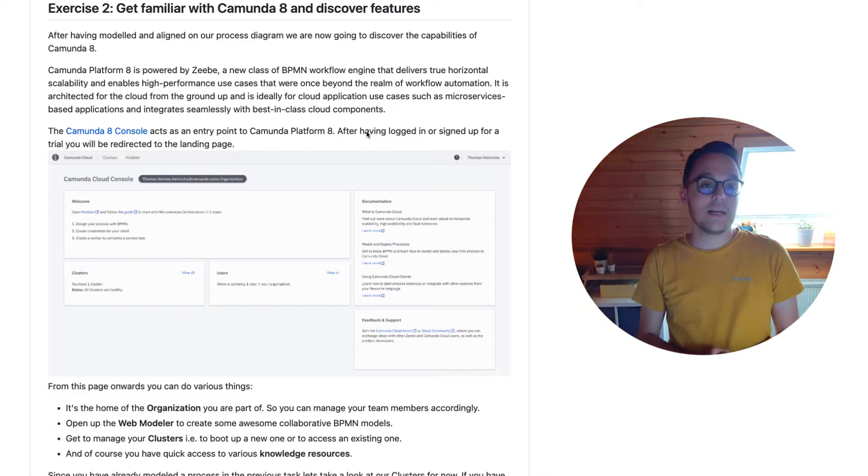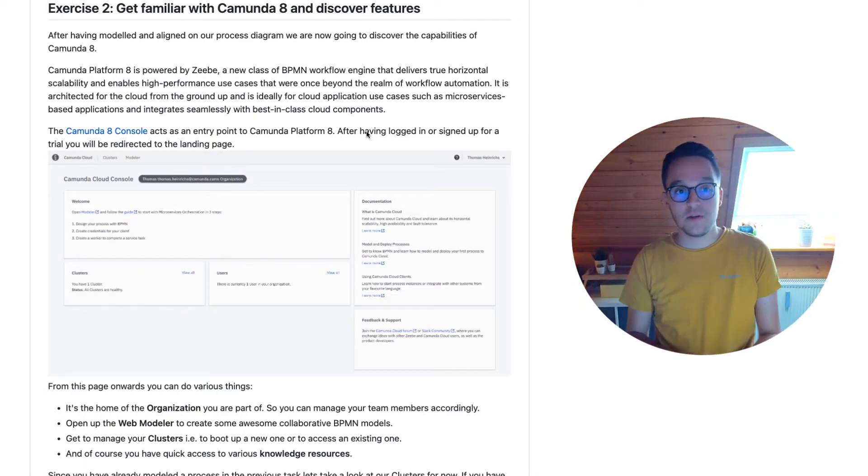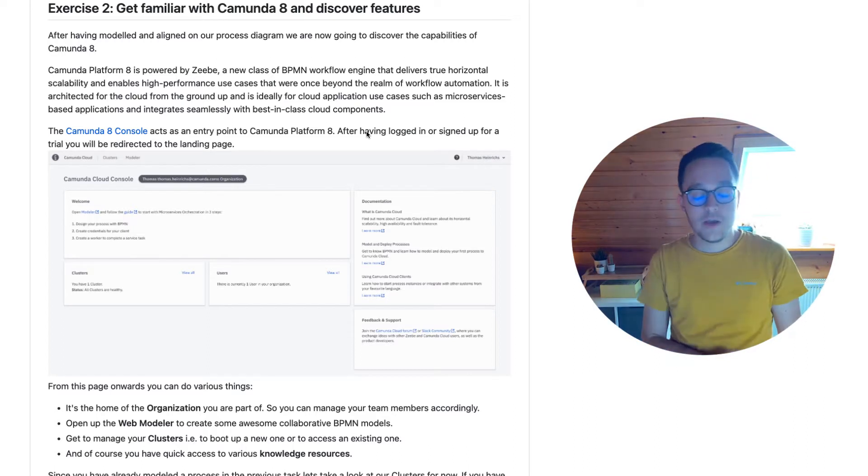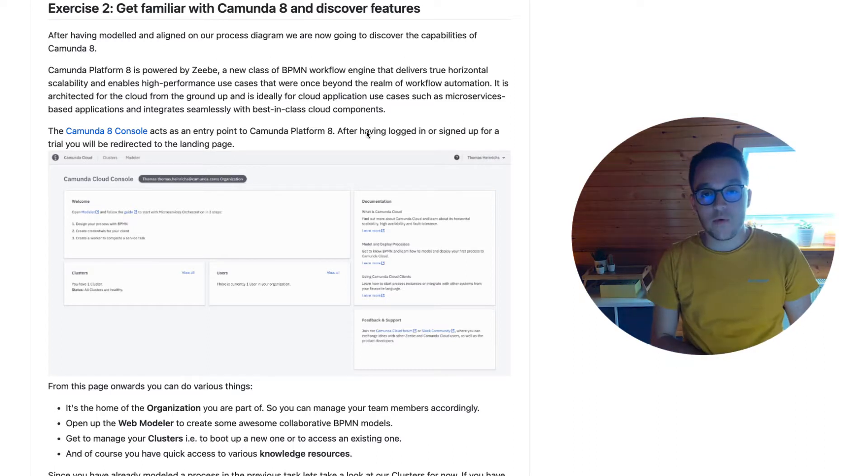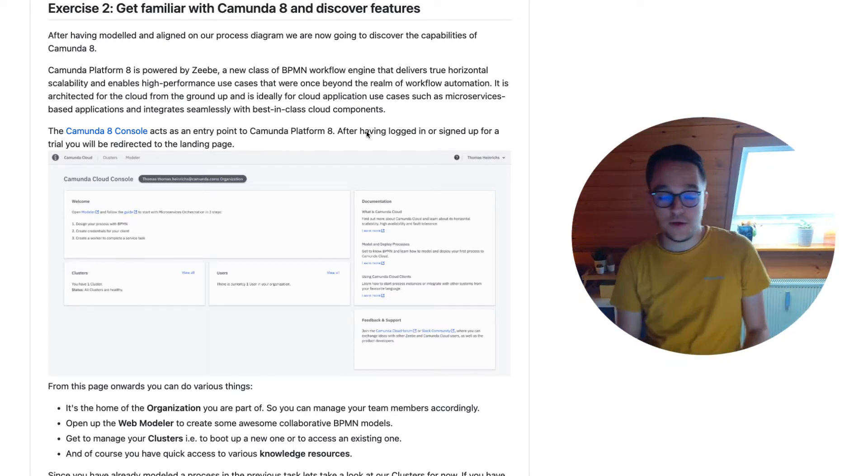Hey and welcome again. This time we are going to take a look at Exercise 2 of our Camunda Platform 8 code studio.